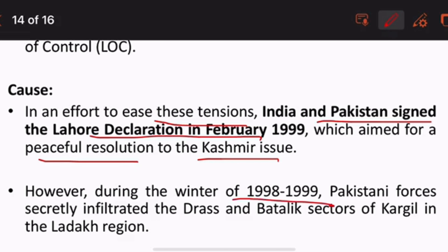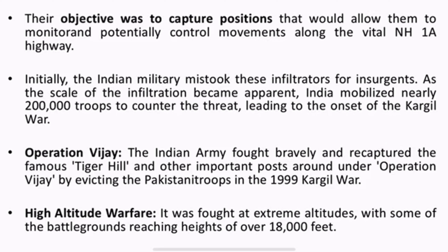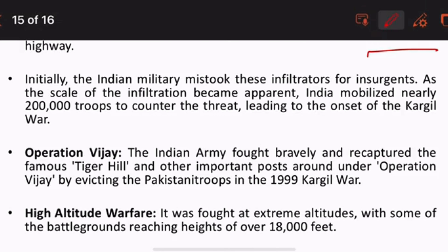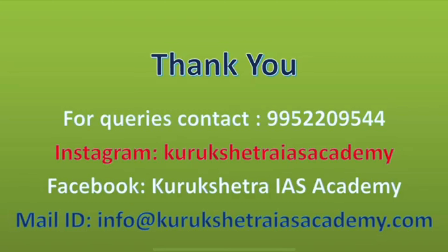However, during the winter of 1998-99, Pakistani forces secretly infiltrated the Dras and Batalik sectors of Kargil in the Ladakh region. The objective was to capture positions that would allow them to monitor and control movements on NH1A highway. In Operation Vijay, the Indian Army recaptured the famous Tiger Hill, where Pakistani troops had been stationed. After the Kargil War, the army evicted those Pakistani troops from Tiger Hill.